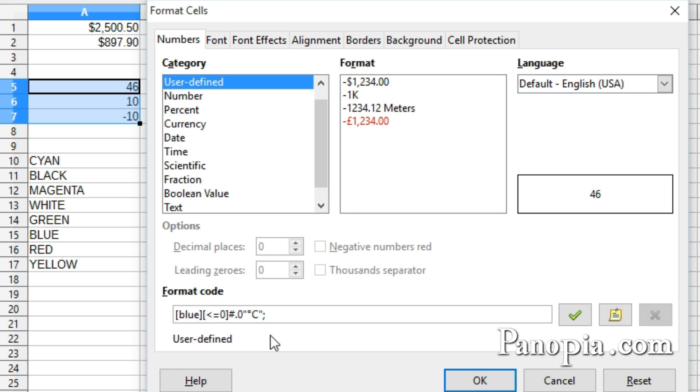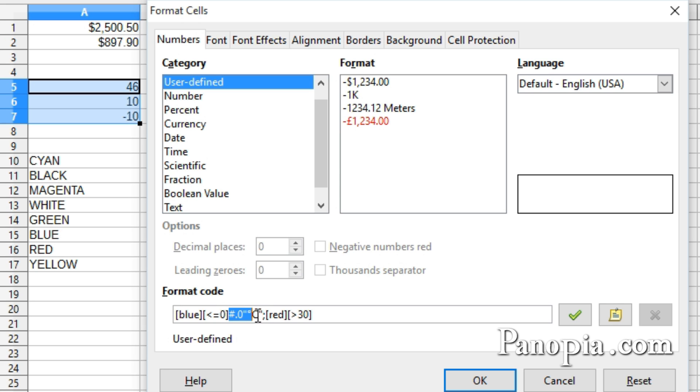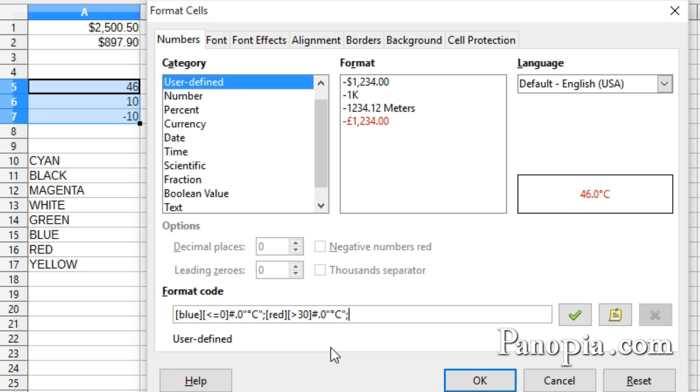Now a semicolon for the next section, the format for high temperatures. I'll put red in brackets, then also in square brackets, more than 30. The format is the same as the first one, so I'll select it, press Ctrl-C to copy it, and paste it at the end with Ctrl-V.